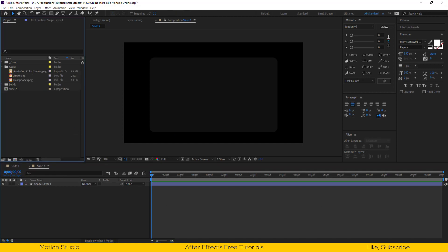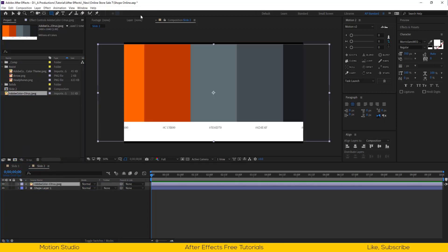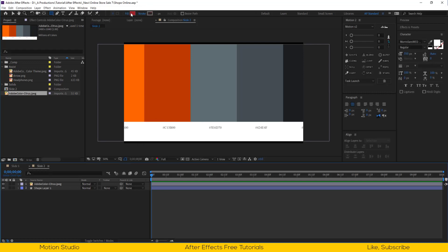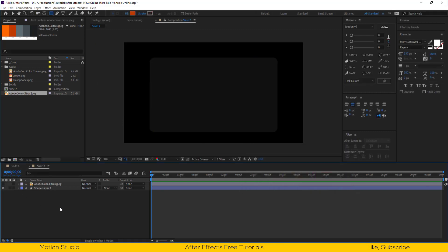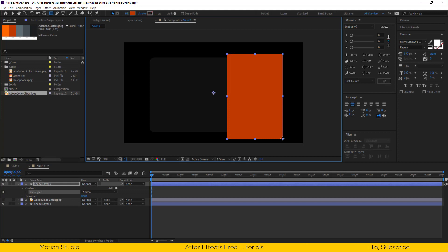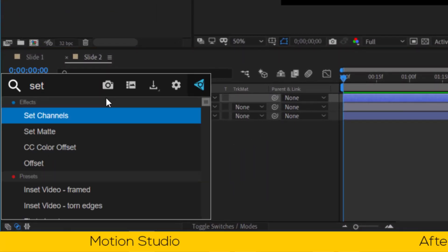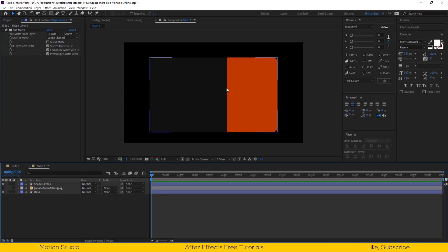Drag the orange color palette into the project, then drag this color palette into the timeline. Select the rectangle tool and choose this nice orange color. Make a shape something like this. Now I will apply the set matte effect on shape layer 2. Select the base layer as a matte layer, so the shape is only visible inside our base layer.